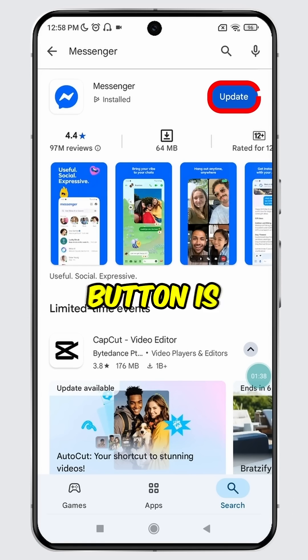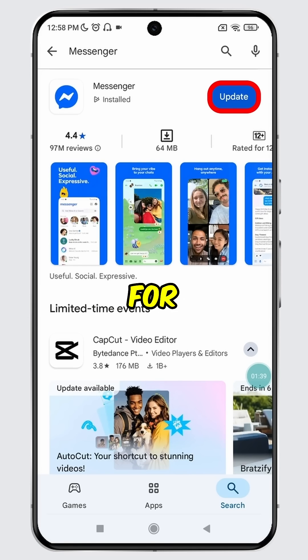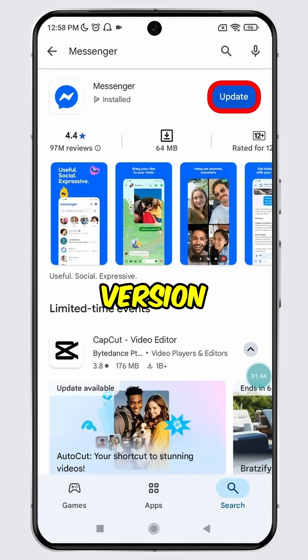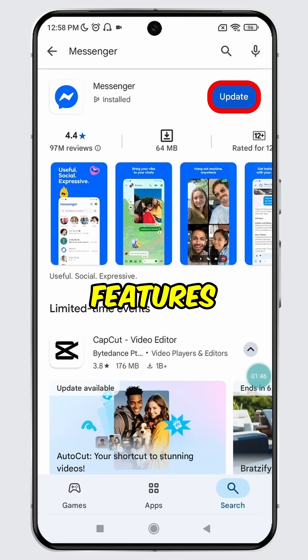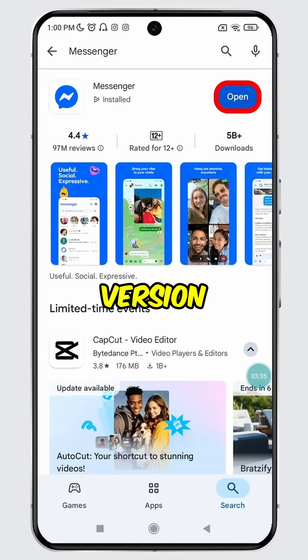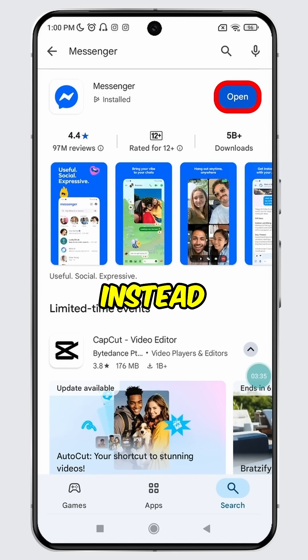If the update button is available for Messenger, it means a new version is available with the latest features. However, if you are already using the latest version, then you will see the open button instead.